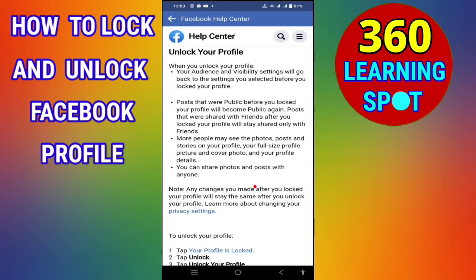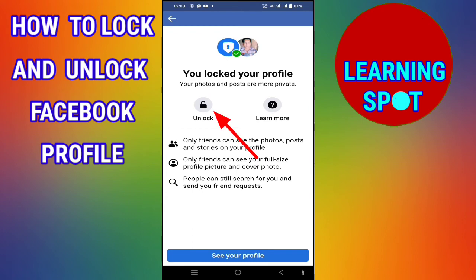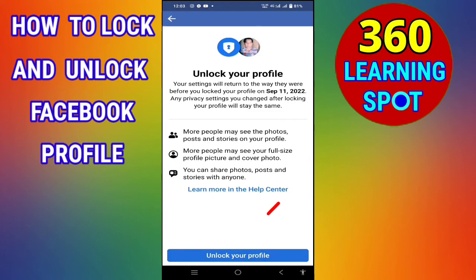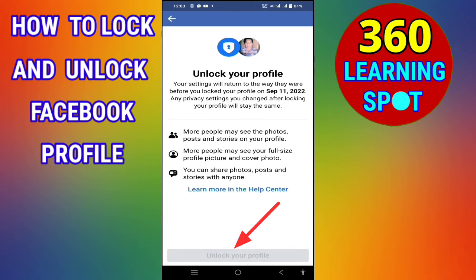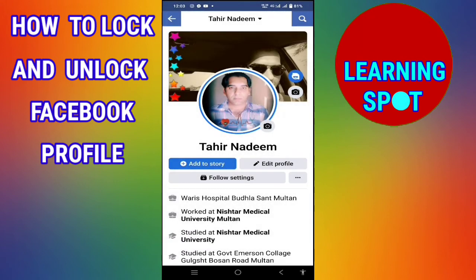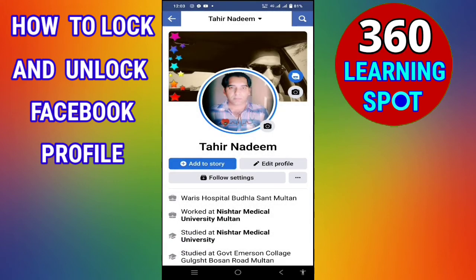Click on 'Your profile is locked,' then click Unlock, and then click 'Unlock your profile.' Wait — your profile is now unlocked. Click OK. You can see that your profile has been successfully unlocked.